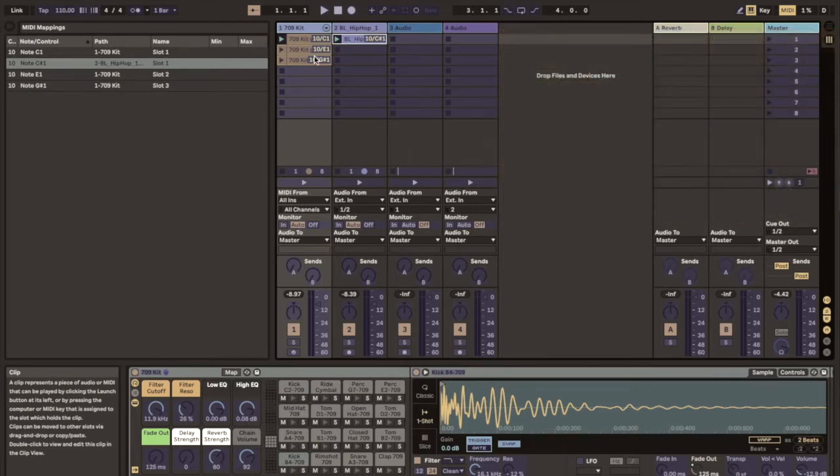And remember on the MPK 225 you have 4 banks of 8 pads for a total of 32 clips that you can launch.